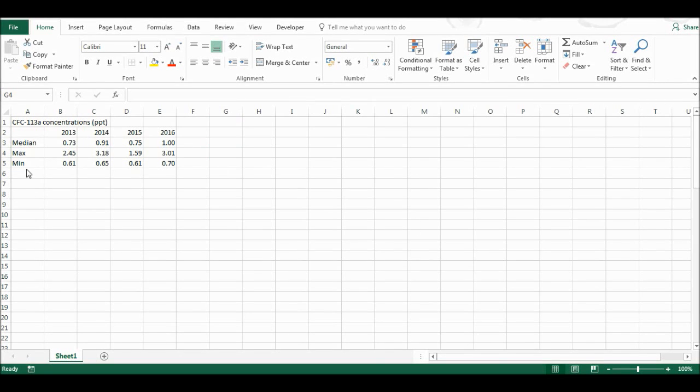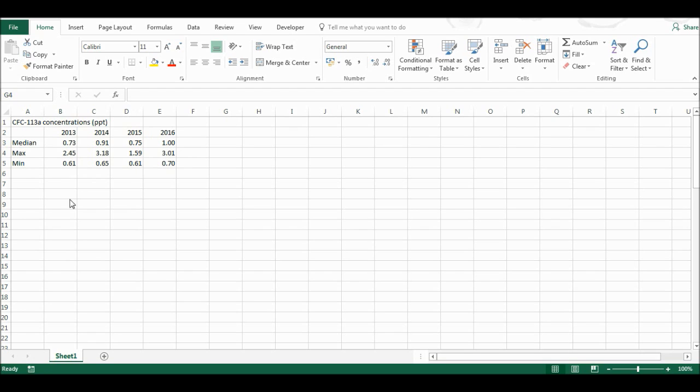First of all, I have a table here with concentrations of this compound for the years from 2013 to 2016. I have the median here, which is a kind of average, and then the maximum and the minimum. I want to find a graph I can use to plot all of these values together.